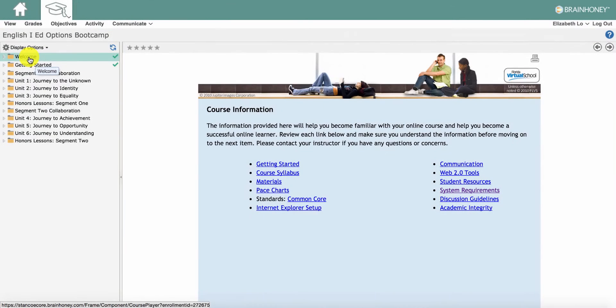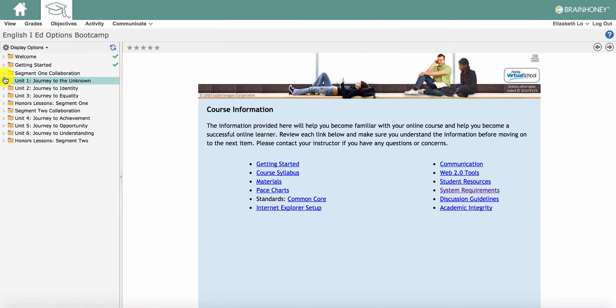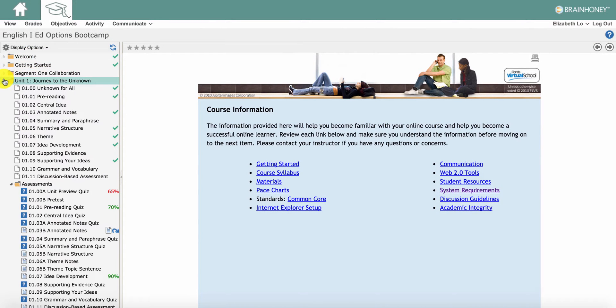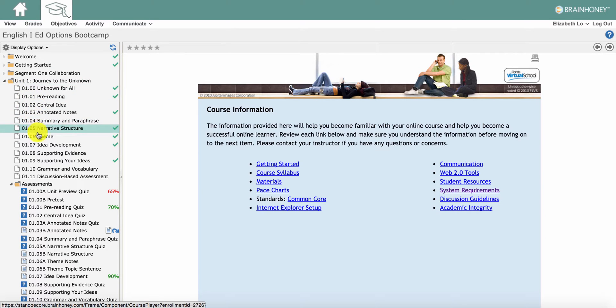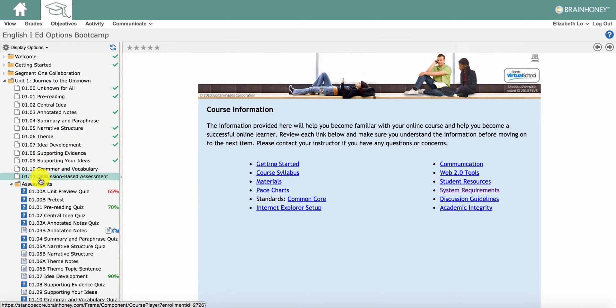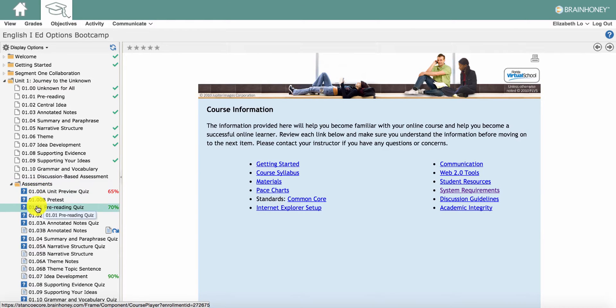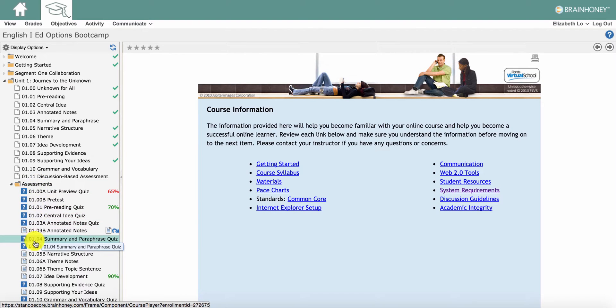Each of the units of your online class has a folder with lessons, readings, and interactive content. Each unit also has an assessment folder that contains all of the assignments that need to be completed in the unit.